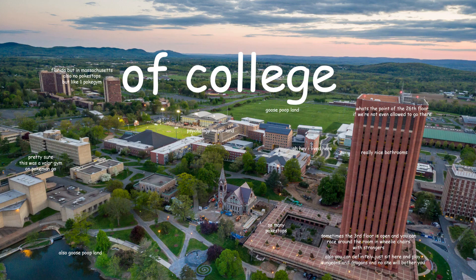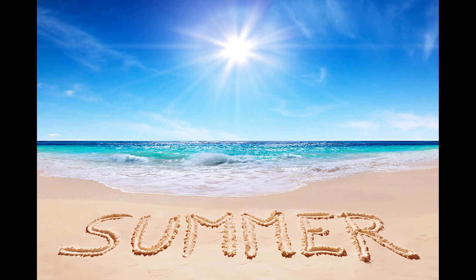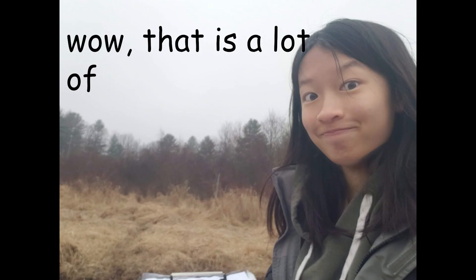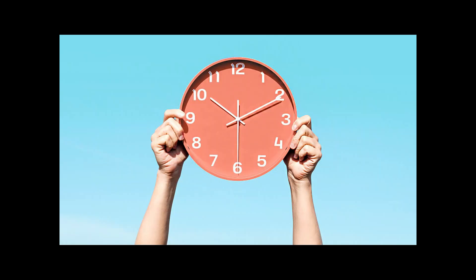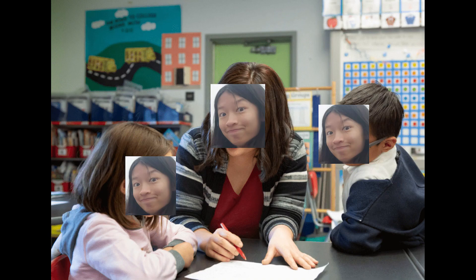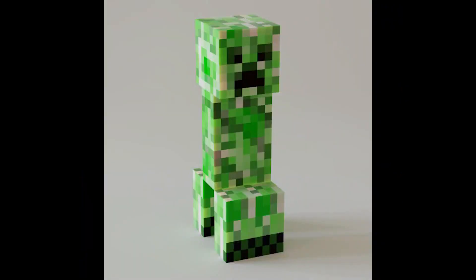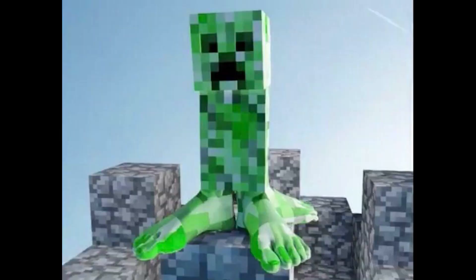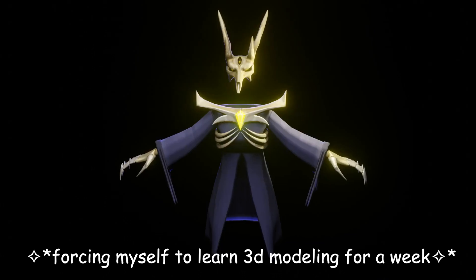So I just finished my first year of college, and going into the summer, I was like, wow, that is a lot of time in that summer. I was like, you know what I should do? I should teach myself to 3D model, like, stupidly well.